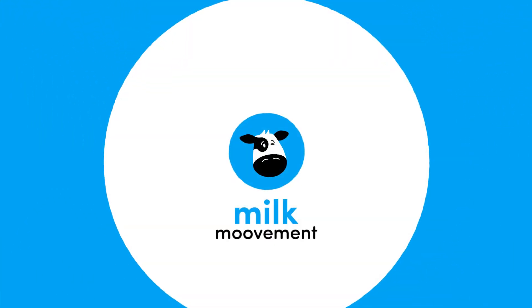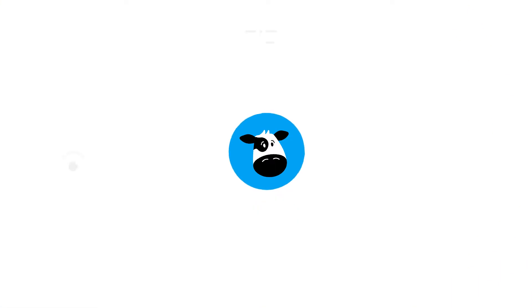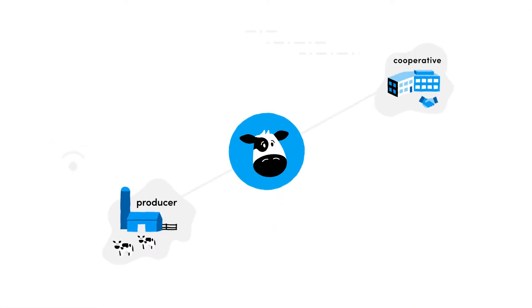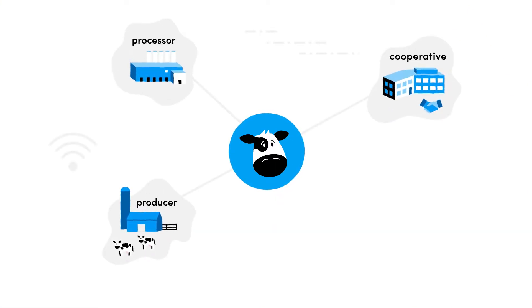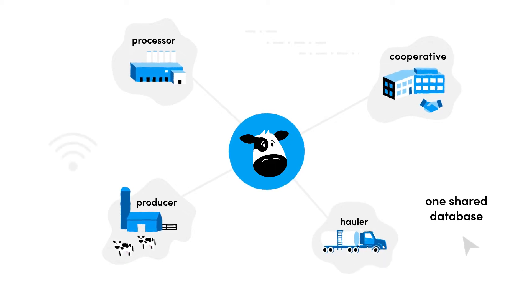MilkMovement has solved this problem. Our cloud-based software connects producers, cooperatives, processors, and haulers with one shared database.